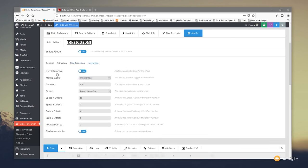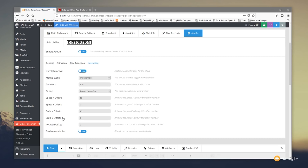We've also got the Interaction option — enable or disable it and choose what event triggers the interaction. You've got 'Mouse Move' or 'Mouse Down': mouse down triggers on click, mouse move triggers when you hover. You can also control the duration, easing, the X/Y offset, scale, rotation offset, and there's a 'Disable on Mobile' option — which is great since on mobile you want fast loading and can disable the effect entirely.